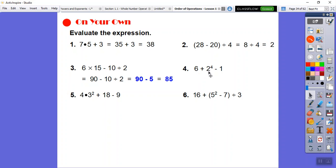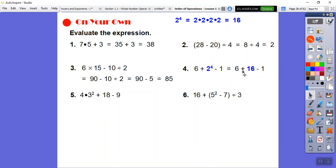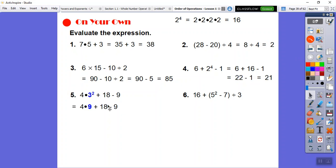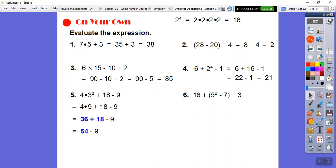Over here we have an exponent: 2 to the 4th is 2 times 2 times 2 times 2. 2 times 2 is 4, 4 times 2 is 8, 8 times 2 is 16. Then add and subtract left to right: 6 plus 16 is 22, then 22 minus 1 is 21. Next: exponent first — 3 squared is 9. Then multiplication: 4 times 9 is 36. Then adding and subtracting left to right: 36 plus 18 is 54, then 54 minus 9 is 45.